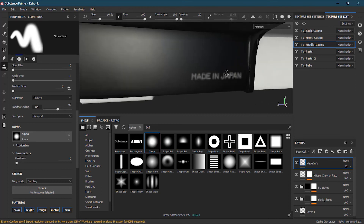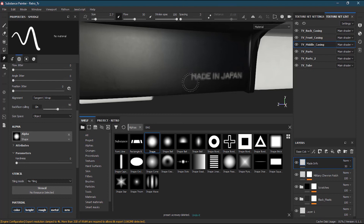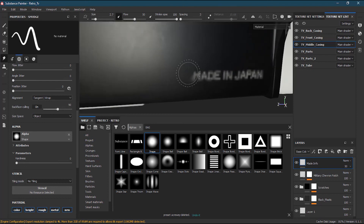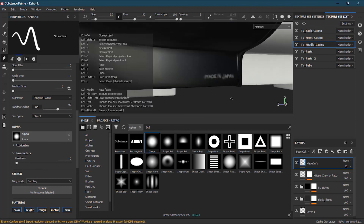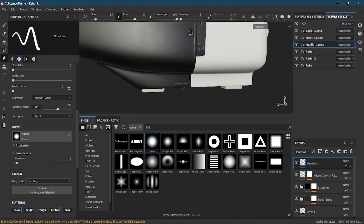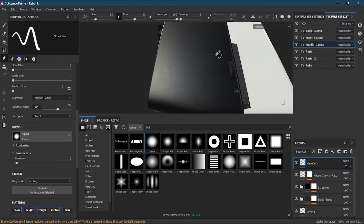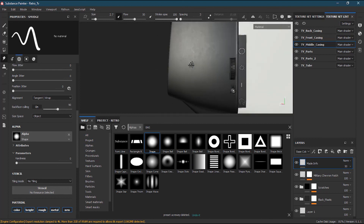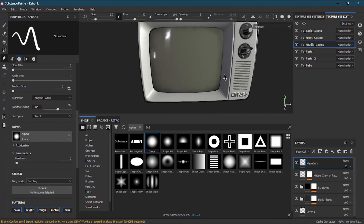The other tool we have is the smudge tool, just like in Photoshop. If I make the brush smaller and smudge the 'MADE IN JAPAN' text, you can see it distorts and drags the paint around. It creates a cool effect — like the paint has been torn or smeared. It's useful for specific cases where you want that kind of worn or distressed look.